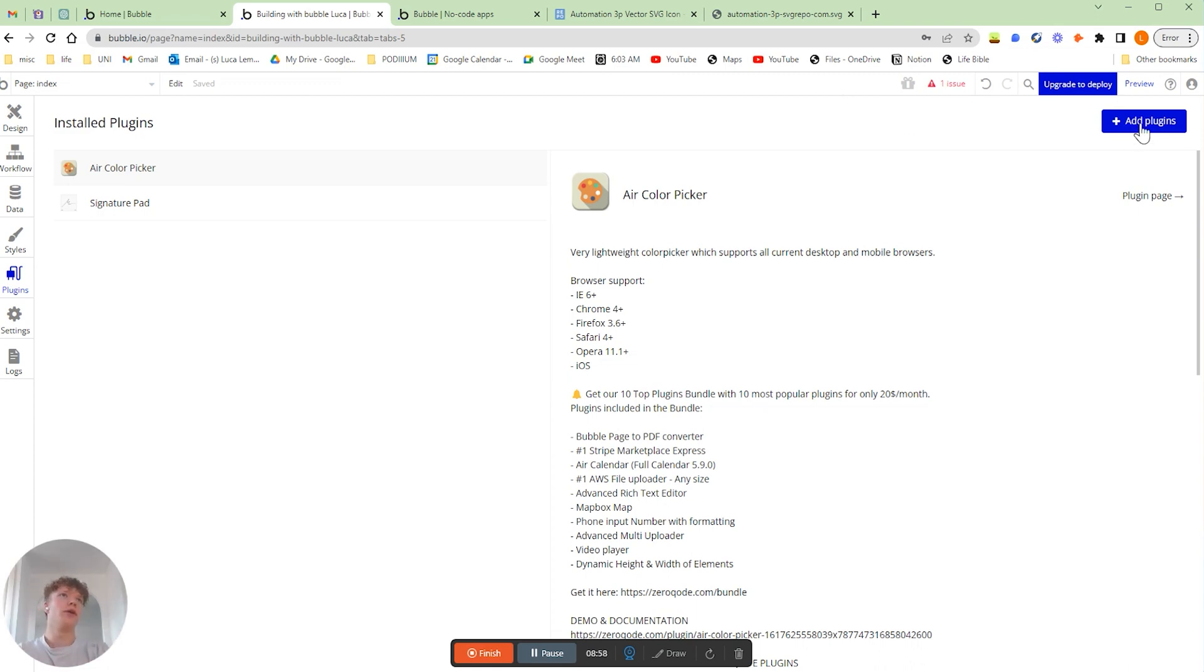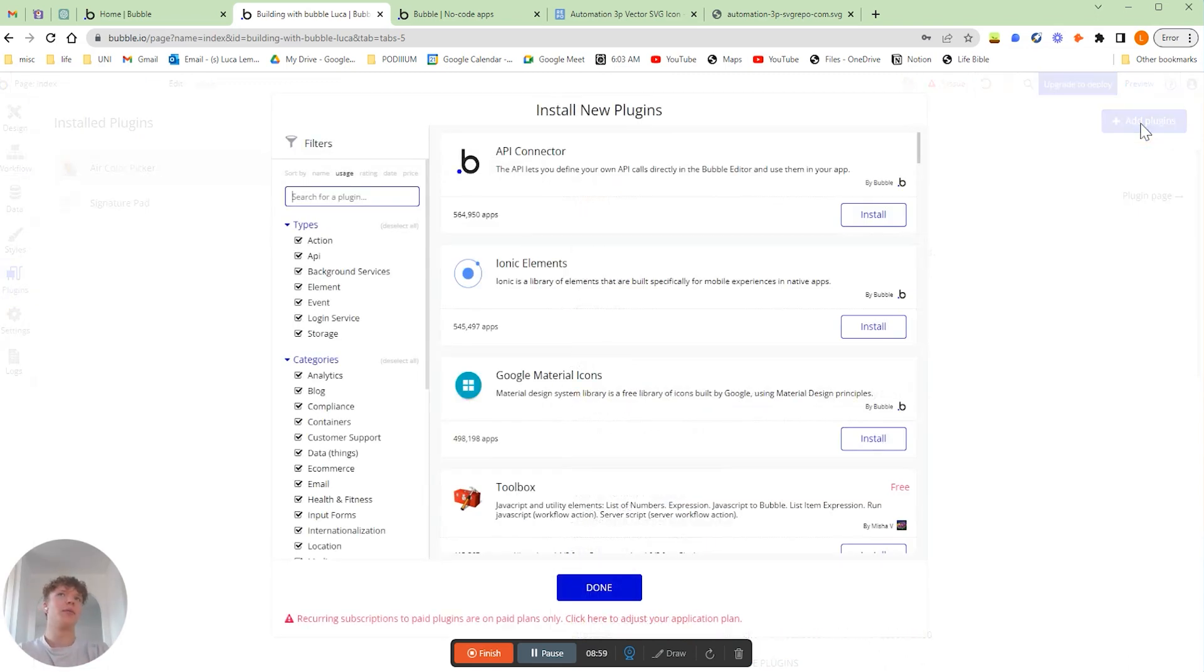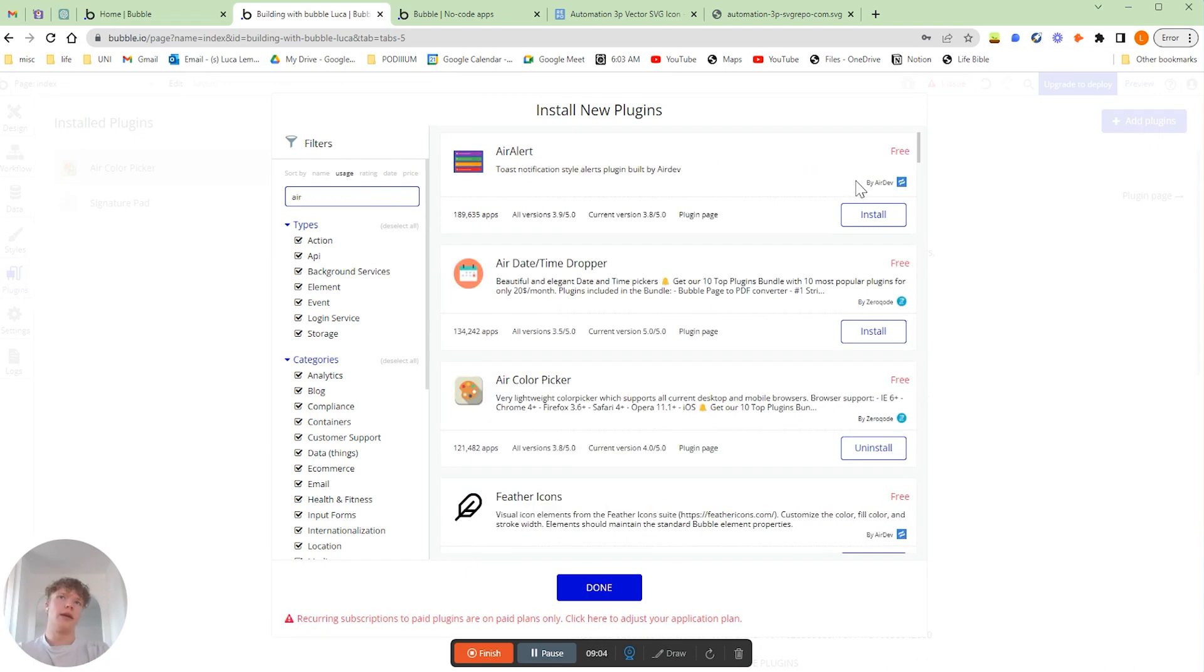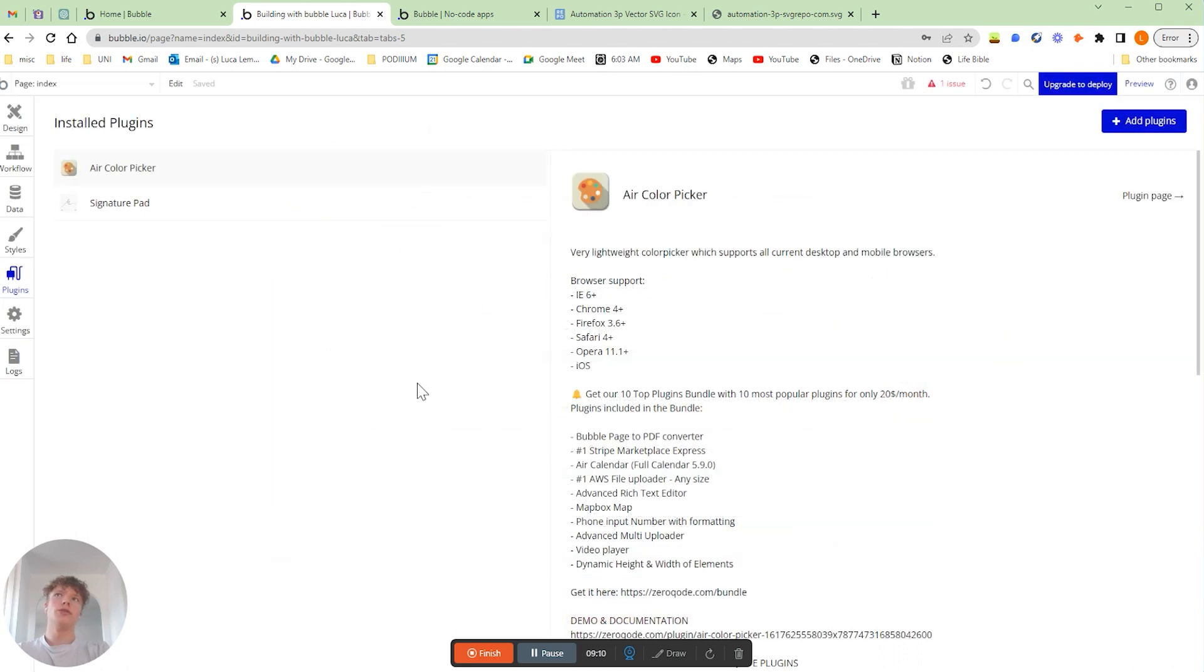If we go and add a plugin here and type in Air, then it should come up straight away and you'll be able to click the install button here.